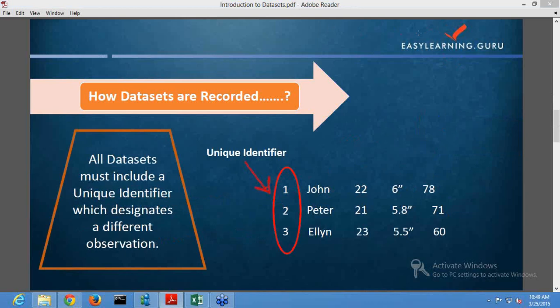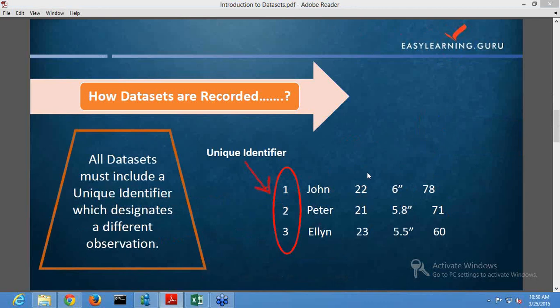How are datasets recorded? All datasets must include a unique identifier which designates a different observation. The unique identifier here is numbers, represented by the red oval. We need this unique identifier to ensure the uniqueness of data — that our data is not redundant and does not contain duplicate values. Every row is provided with a unique code; in our example it is code one, code two, and code three. We put the unique identifier at the beginning of the dataset.